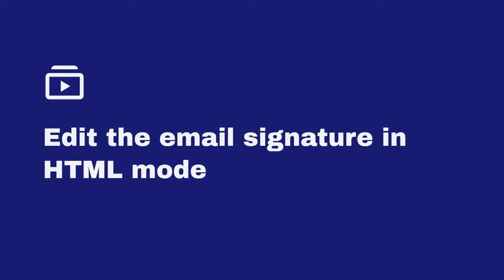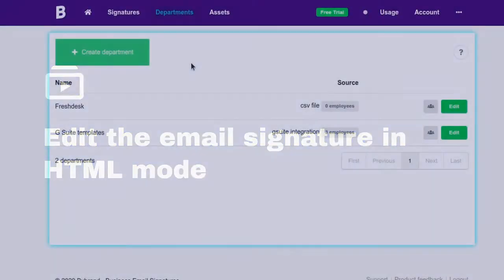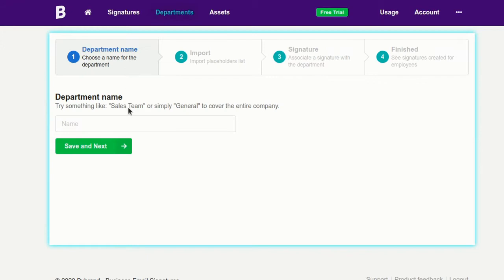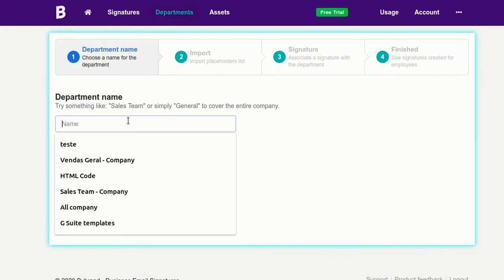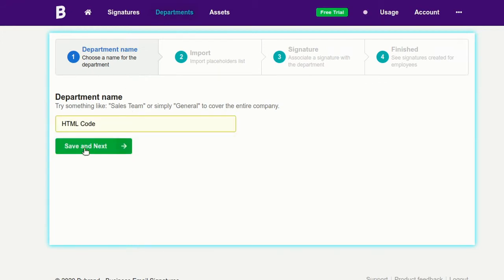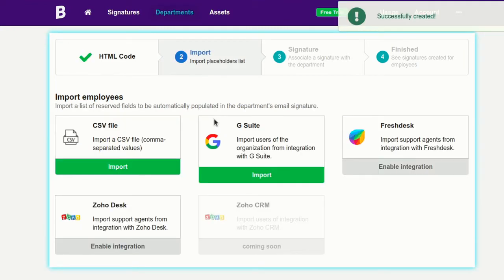Hi! In this tutorial, I'm going to show you how to edit an email signature in HTML mode within the department's feature. For our example, I'll create a new department and import the employee list using a CSV file.